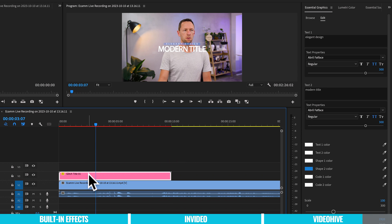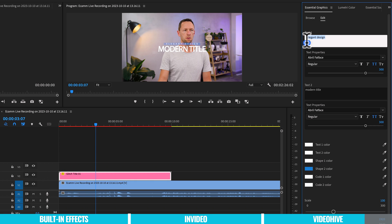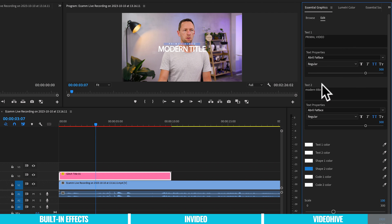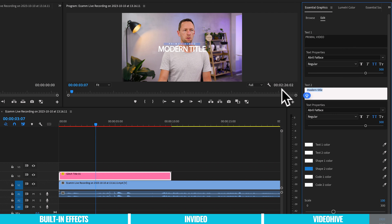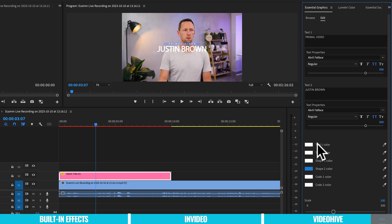So if we select this, then now over here on the side, we can change this text. So instead of elegant design, we could have it say primal video. We have the ability to change the fonts and everything here as well, where it says modern title. Let's change this to Justin Brown.